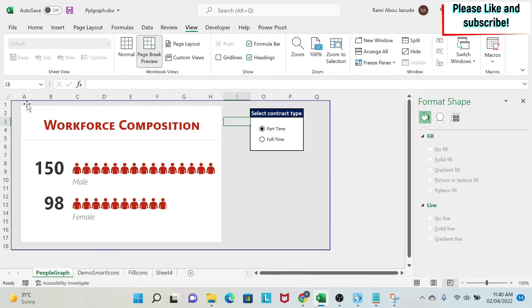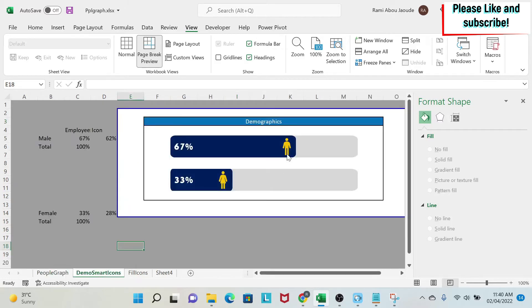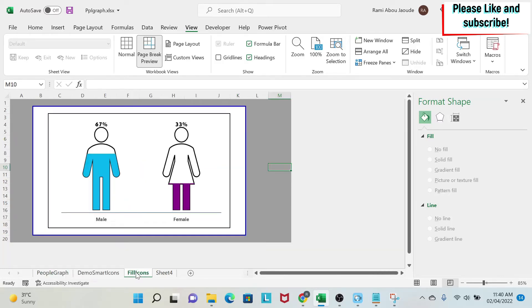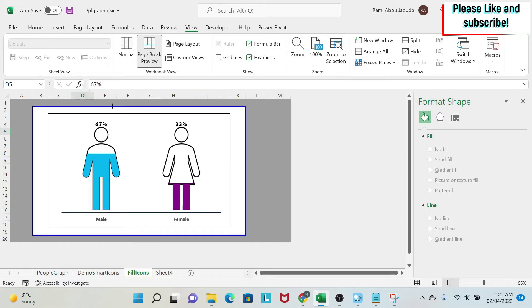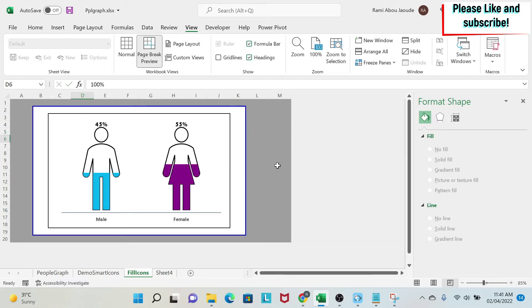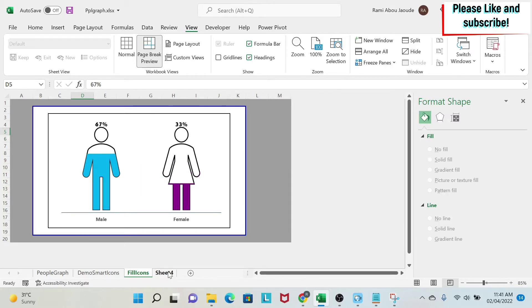So as you can see in the first lesson, we did this chart, which is interactive. In the second one, we did this other chart. Now what we're going to do is this kind of chart, which has icons and they'll fill based on the percentage you select. So if I go to my data set and change this 67% to 45%, for example, you can see that this will automatically update. So let's start.